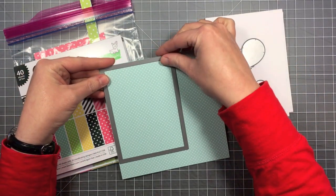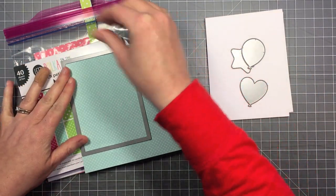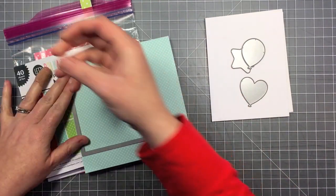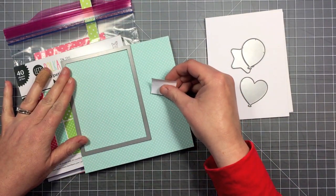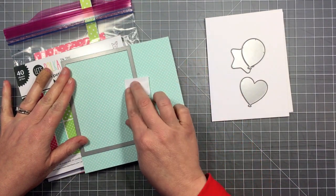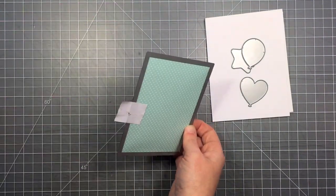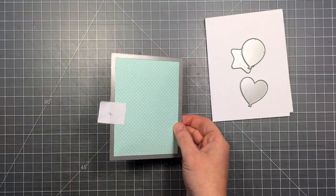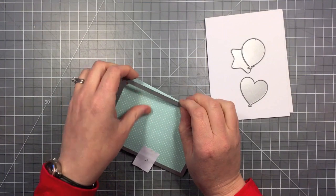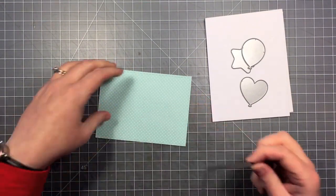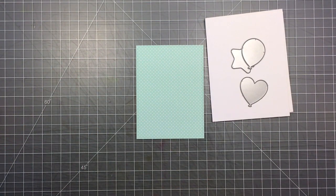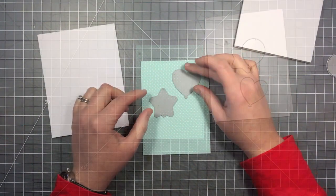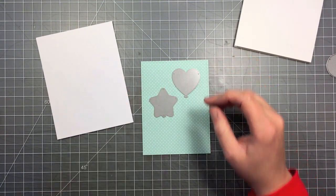First thing I'm going to do is use the stitch rectangle here to cut out my pattern paper. This is the large, small stitch rectangle, so it's slightly smaller than an A2 size card. My card is going to have a little white border on it.